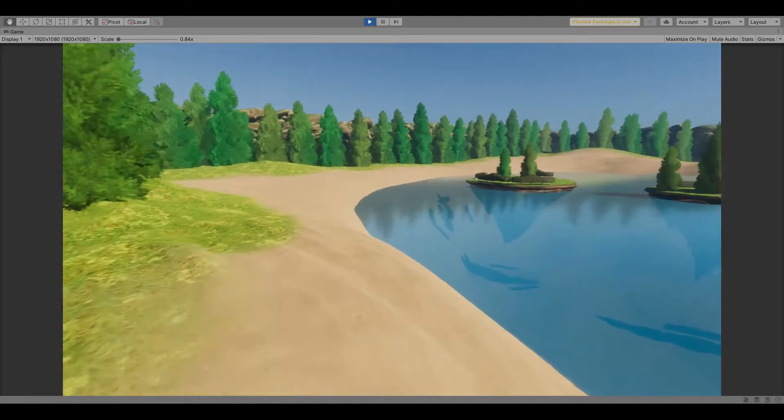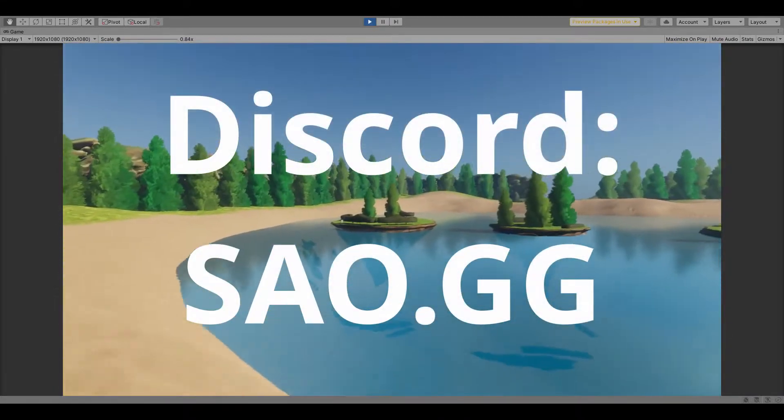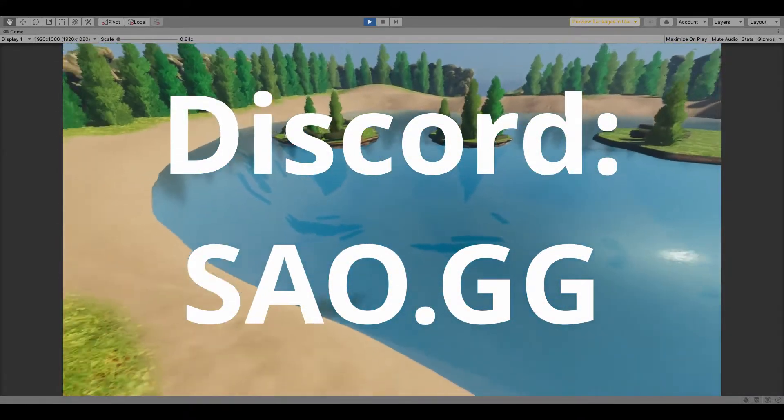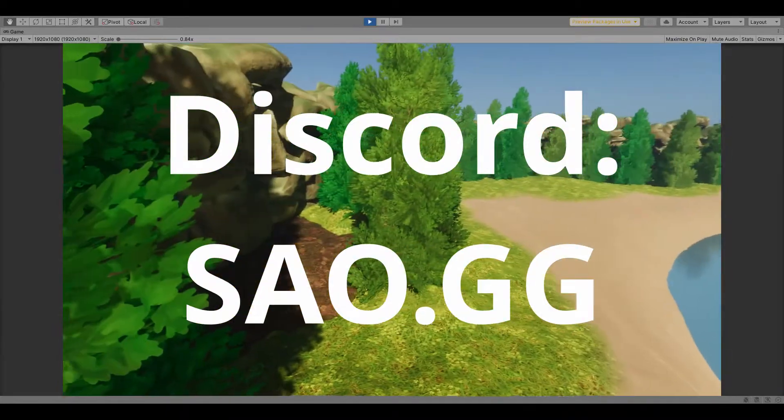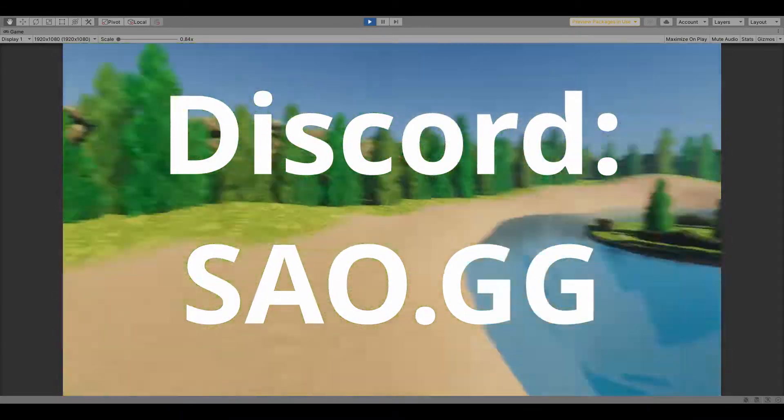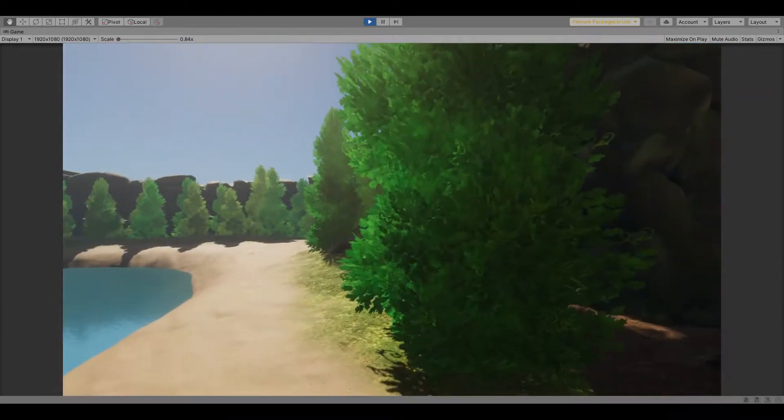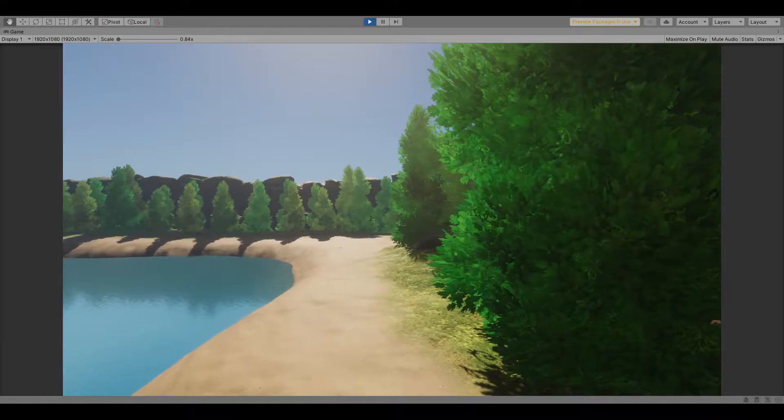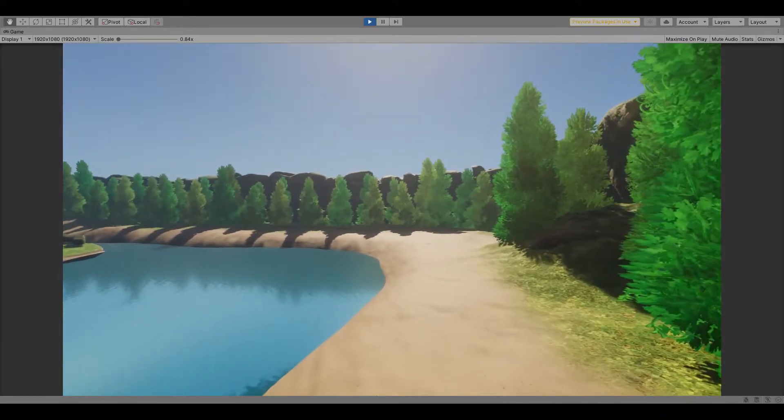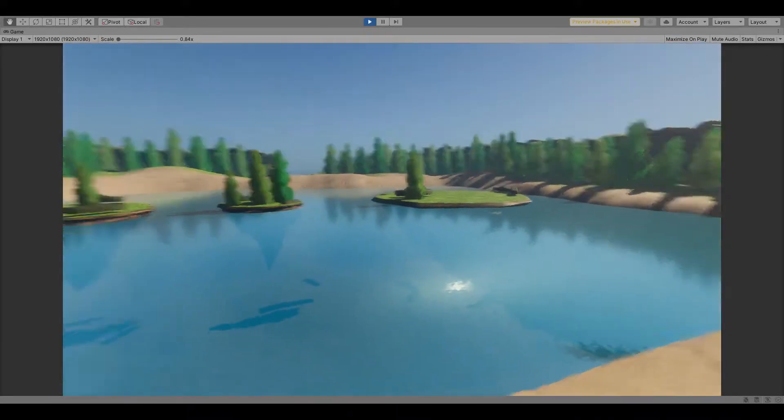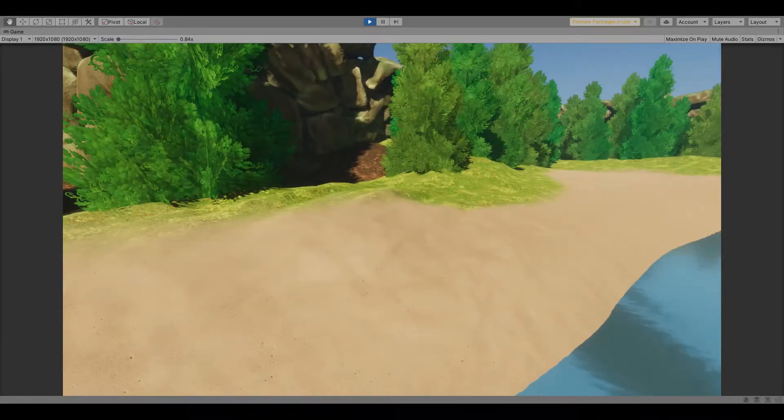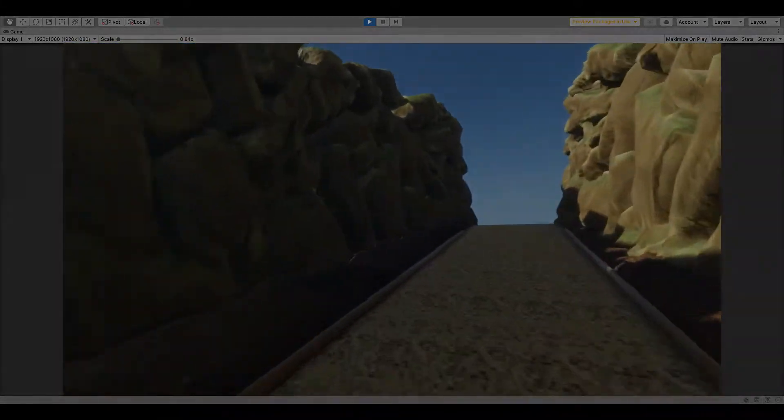So go ahead and join the Discord at SAO.GG and let me know what you think about these trees that took up two days of my life. Thanks for watching the video guys, and I'll see you in the next one.